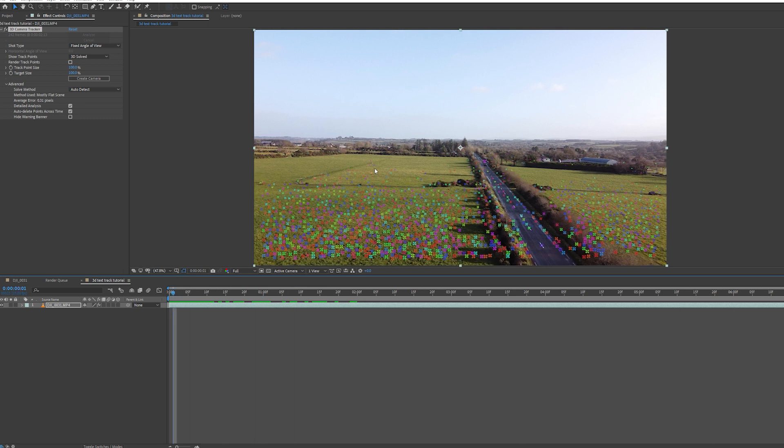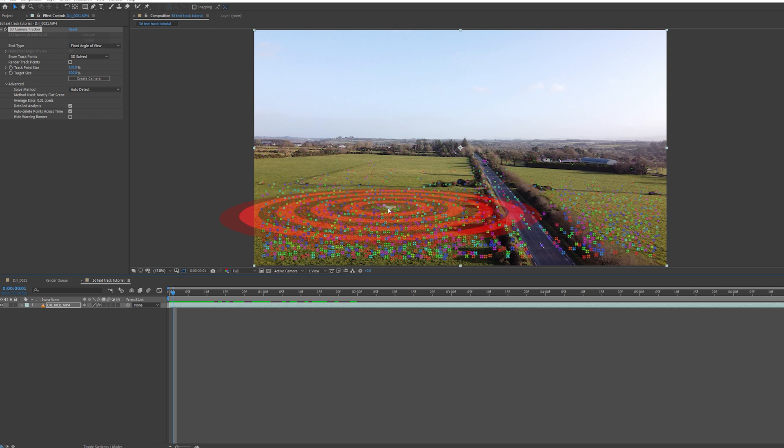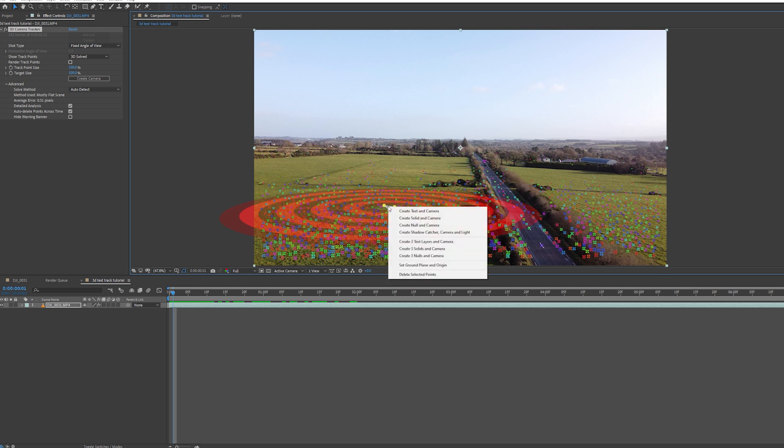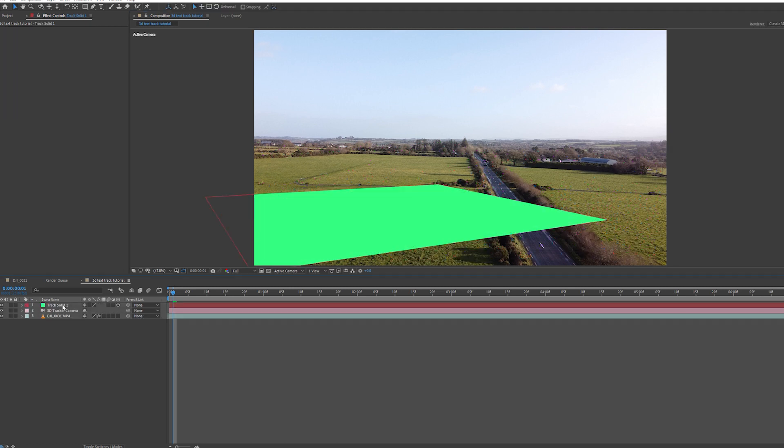Now I'm going to set a ground plane and a couple nulls. As I move my mouse around these tracking points, this red circle pops up. This shows us where our solids or objects will be when we put them into the scene. I'm going to right click and scroll down to Create Solid and Camera. A solid pops up, but I'm not quite happy with the orientation.